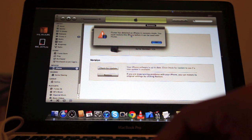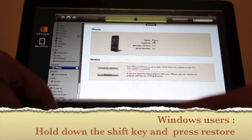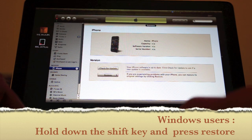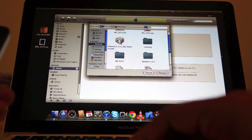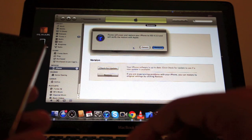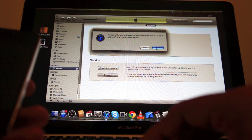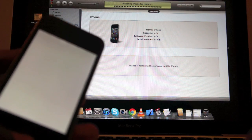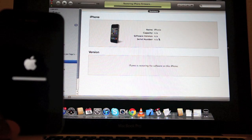iTunes says it has detected the iPhone in recovery mode and that you must restore. I click on Restore and hit Restore again. It'll open up the Finder, so now you browse for the file that you just downloaded and click Choose. It says iTunes will erase and restore your iPhone to iOS 4.3.3 and will verify the restore with Apple. I click Restore. My device has turned white — it seems to be restarting. Let the iPhone go through the entire process.